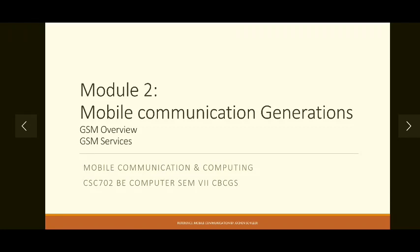Welcome everyone. With this session, we are going to start the second module of our syllabus. The name of the module is Mobile Communication Generations.